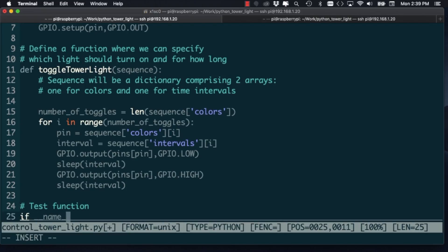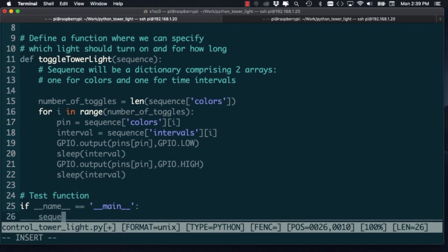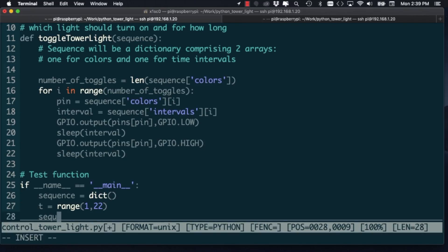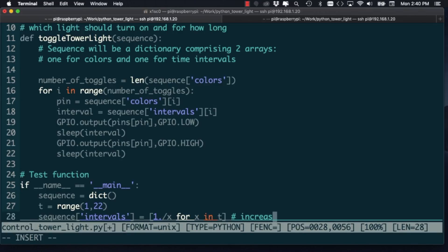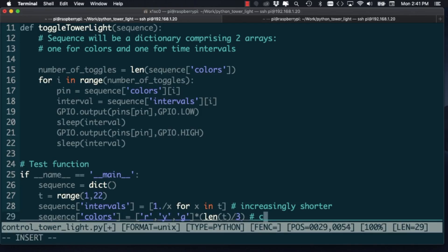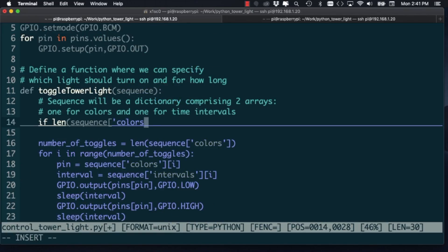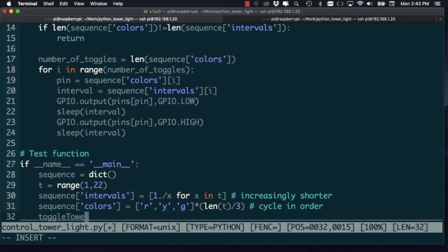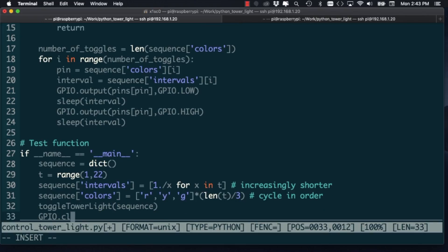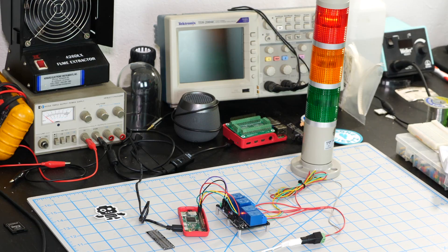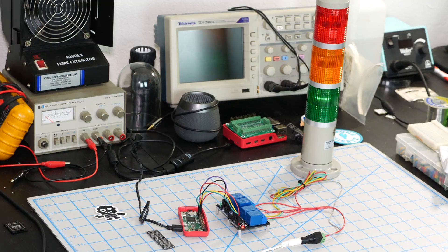To test things out, I'll simply create the sequence myself. Using the range function, I'll create an array of integers and I'll use this array to create an array of time intervals that will get increasingly smaller. For the colors, I'll simply use the sequence red, yellow, green for as many times as we have time intervals. And just as a simple check, I'll make sure that the number of intervals matches the number of colors. In the test part of the code, I'll call the function and clean up the pins. With that done, I'm ready to test the simple module I just created. If everything goes well, I should see the lights turn on in sequence red, yellow, green at increasingly faster times.